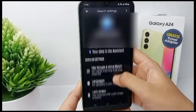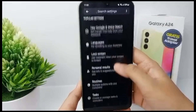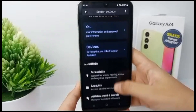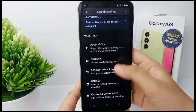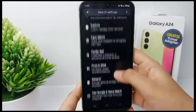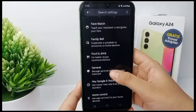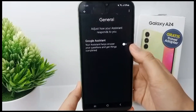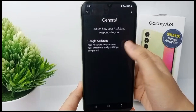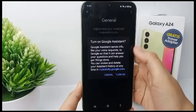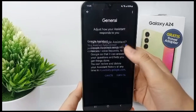Scroll down again until you find General, then click on it. Now you can activate Google Assistant — click Turn On.